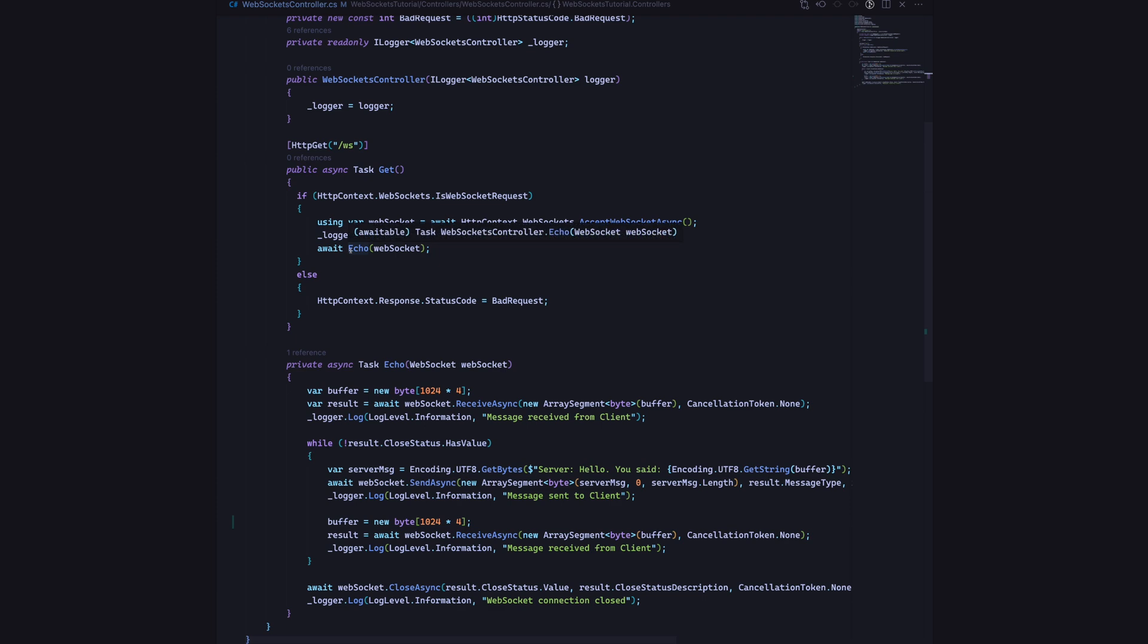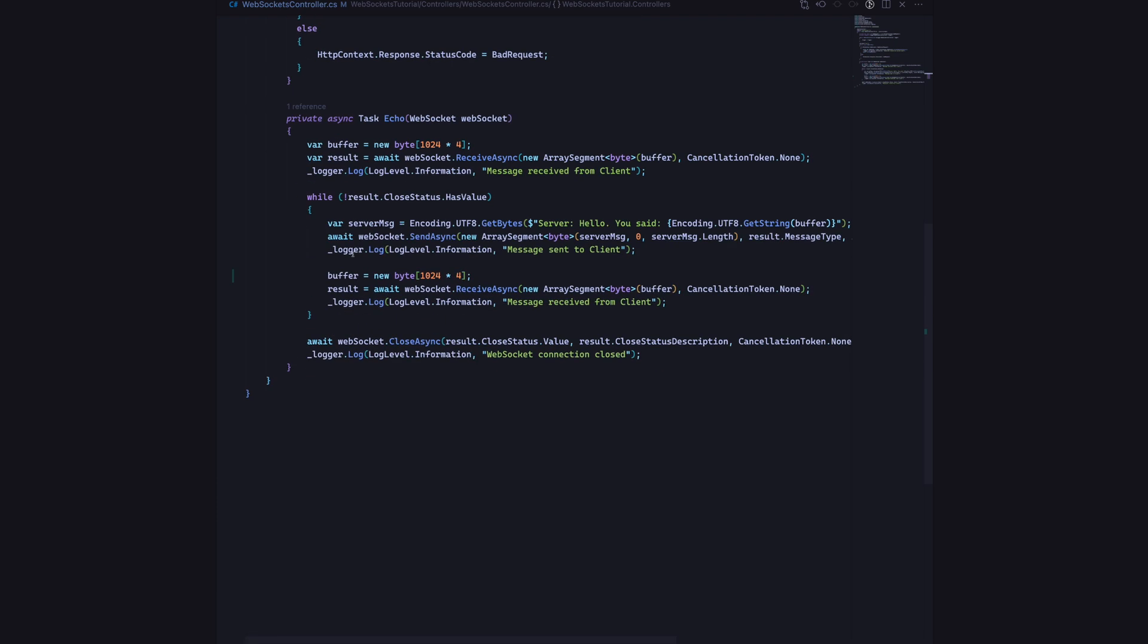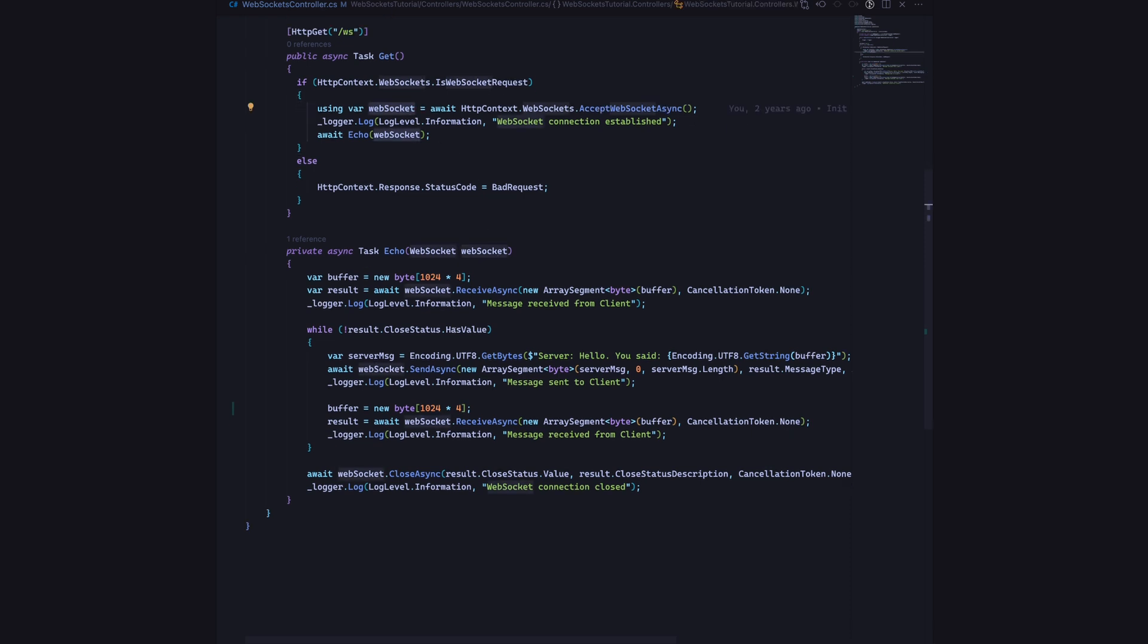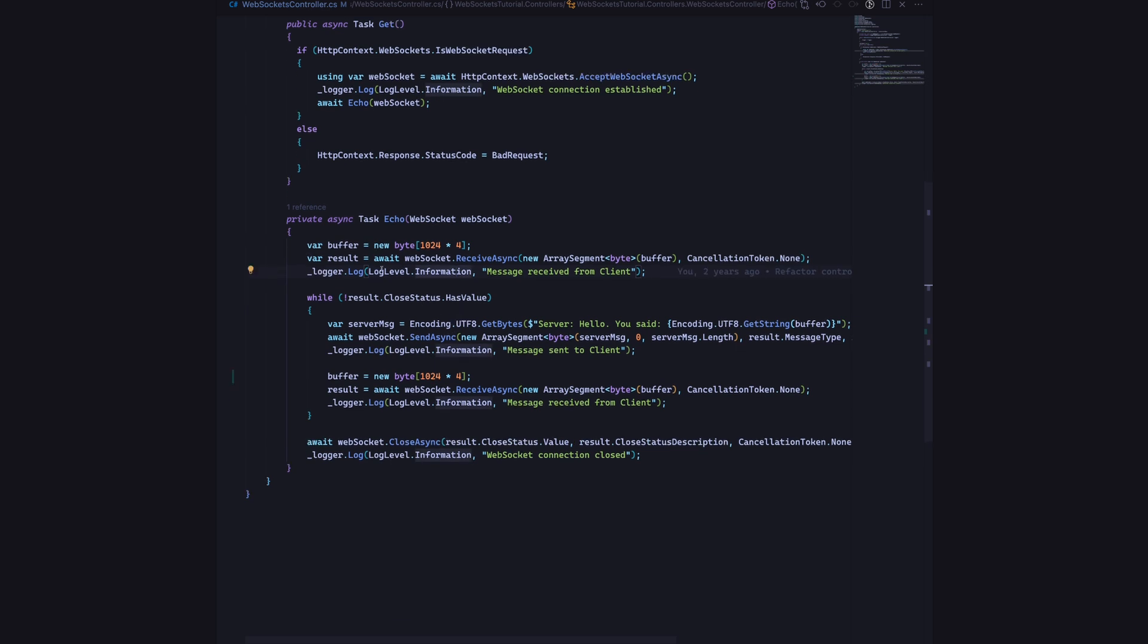After that, we have this method called echo. What it's essentially going to do is we take in the WebSocket connection that we instantiated above. Then we will create a new buffer that's a new byte, four kilobyte buffer to accommodate whatever the message that we are going to be receiving from the client side of things because we don't know how long it's going to be.